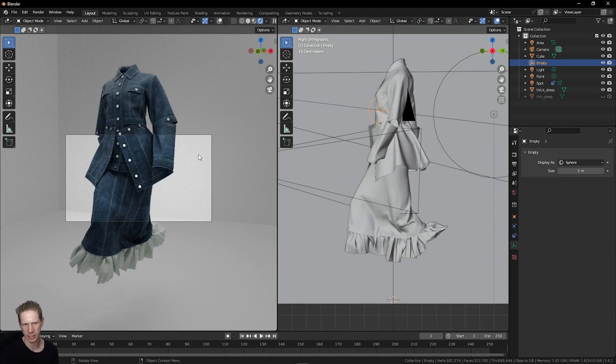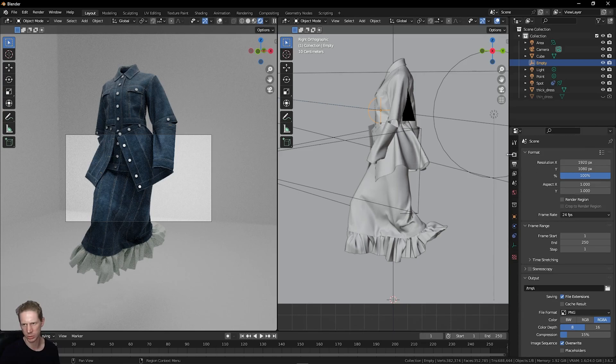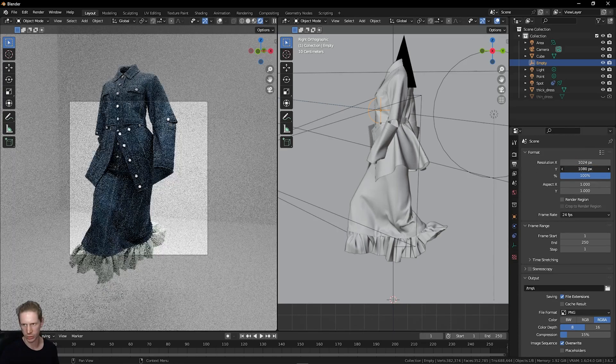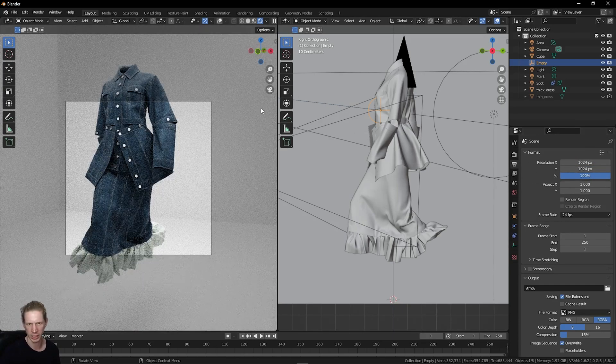My camera is landscape. I want a square input. So go to the one that looks like a printer, set this to 1024 by 1024, which is 1K.